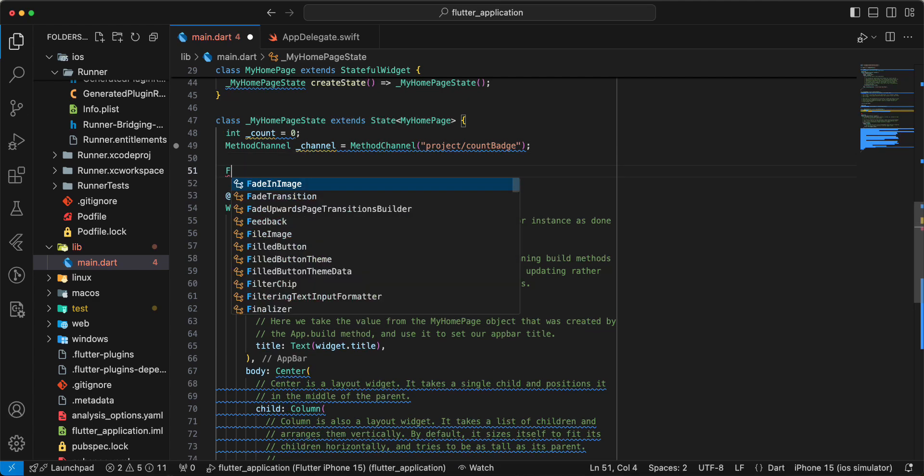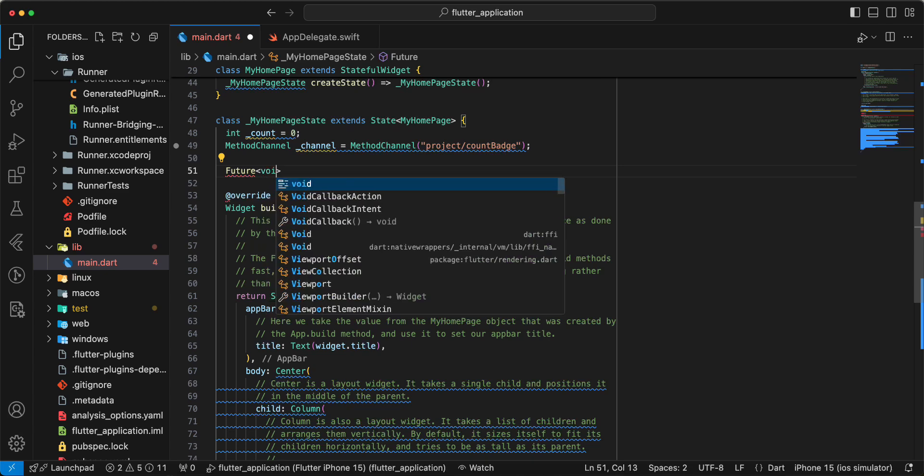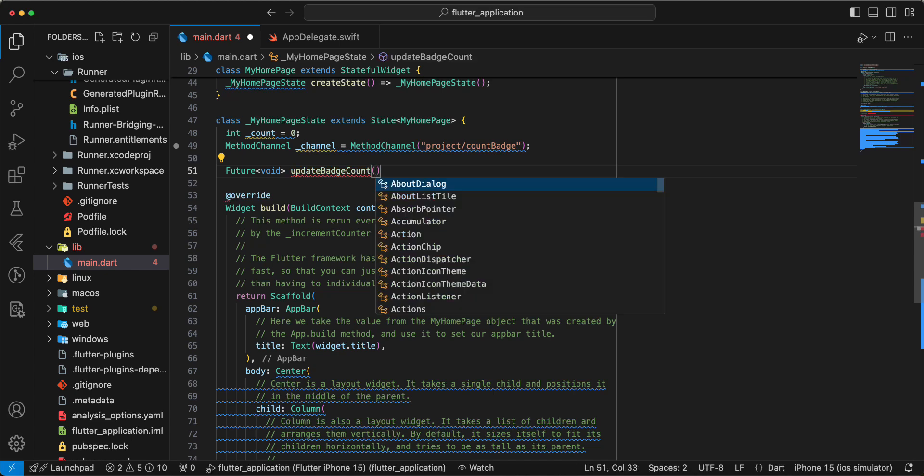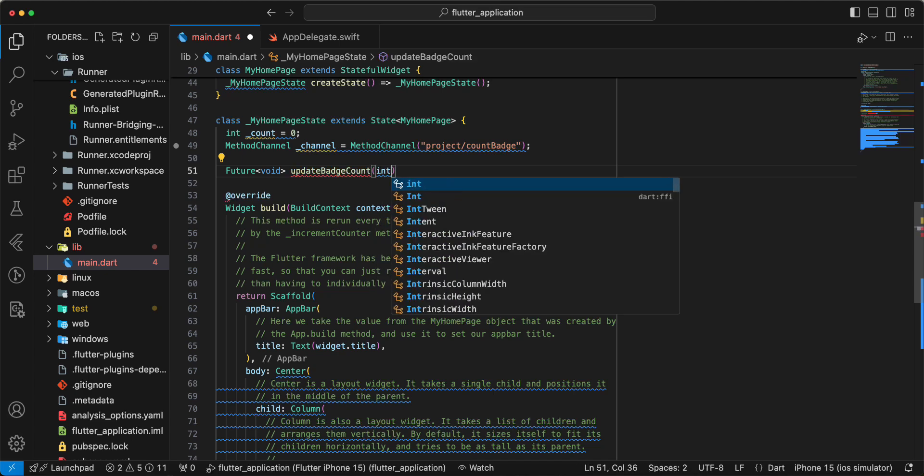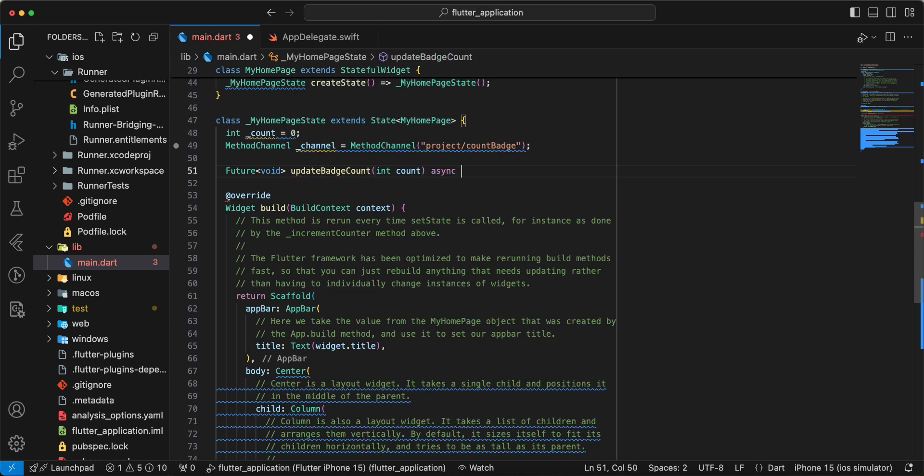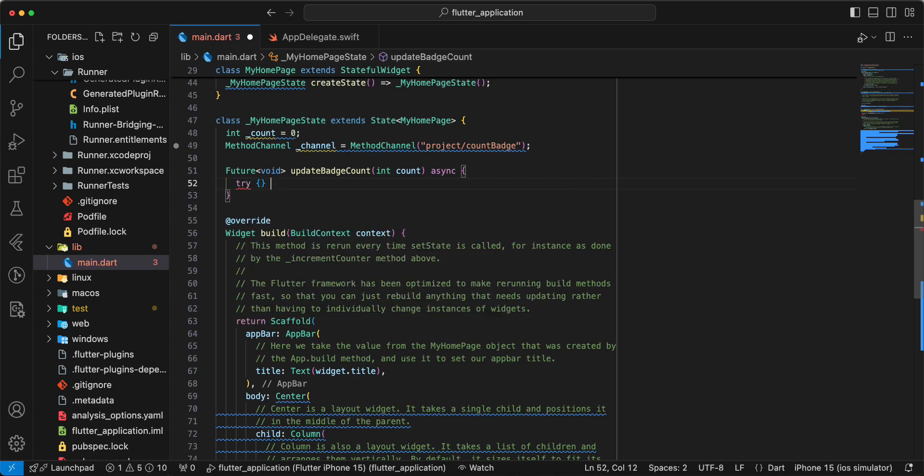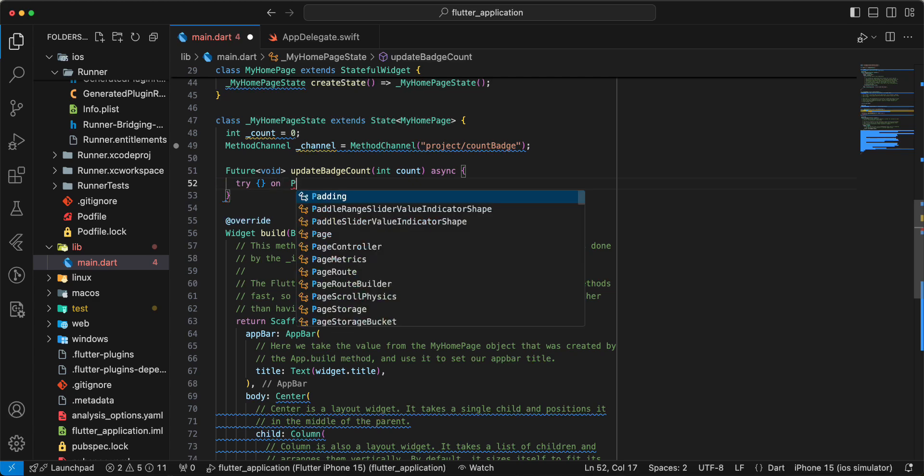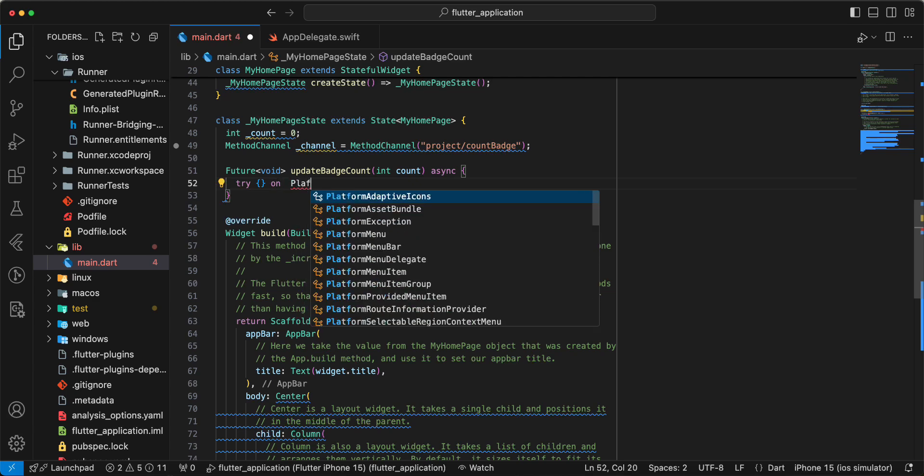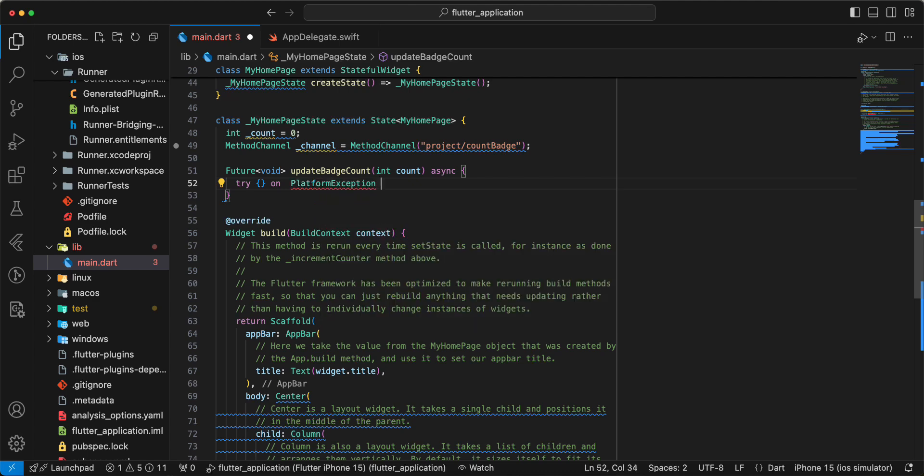Future void update batch count, async, try catch on platform exception.